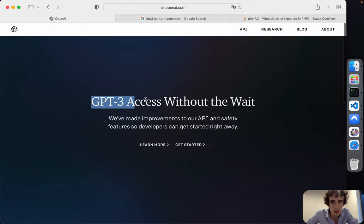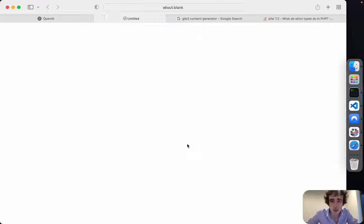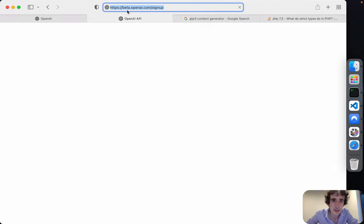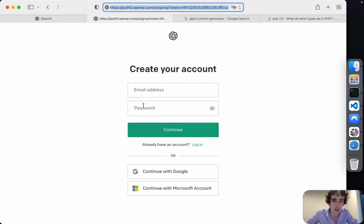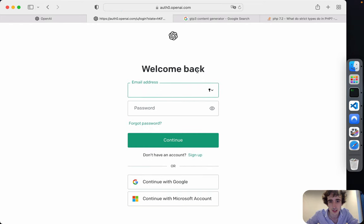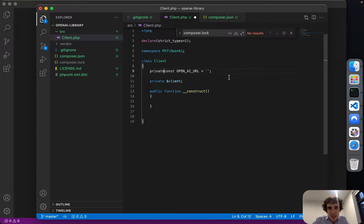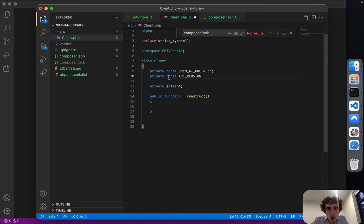I'll create a login so you can go to 'beta.openai.com' and sign up to create an account. I already have an account. For the constants, we might change them later to an enum.